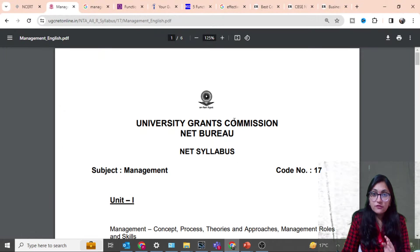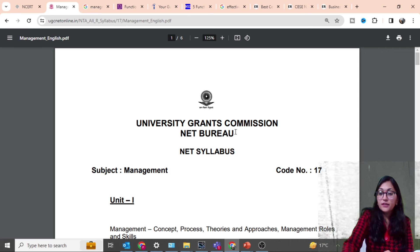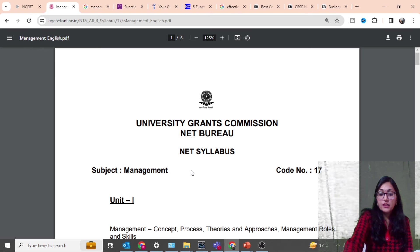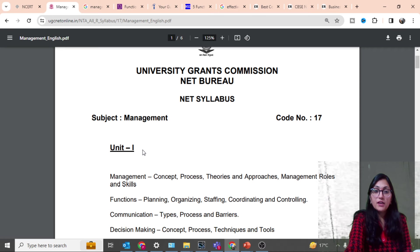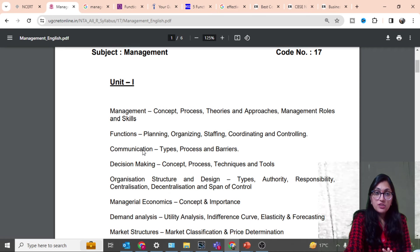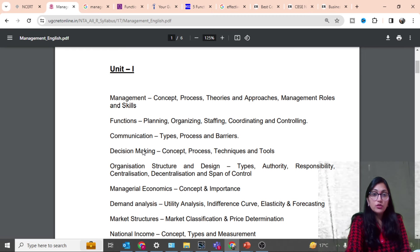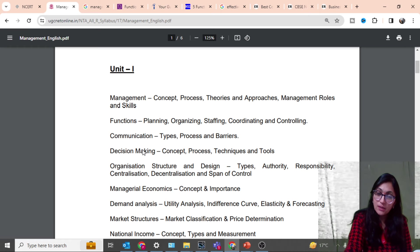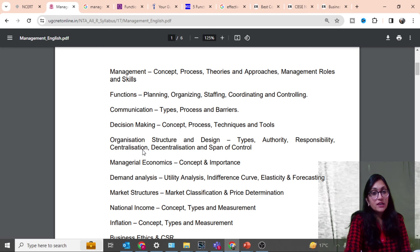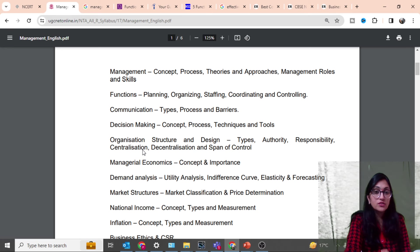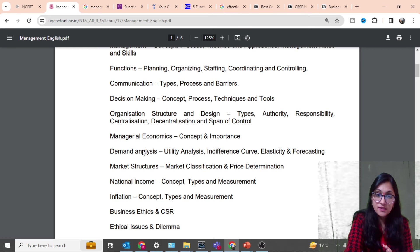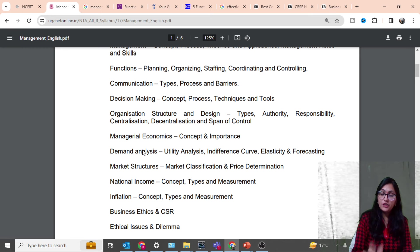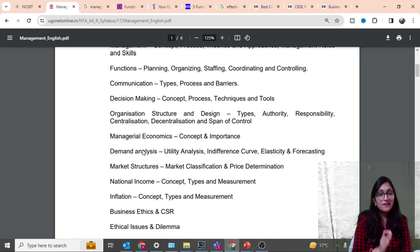First of all, I will show you the syllabus. Especially for the first time, if you are giving a paper in UGC NET, you will understand this. You will see the syllabus here. Unit 1 covers management, economics, and business topics. This is the unit-wise playlist.